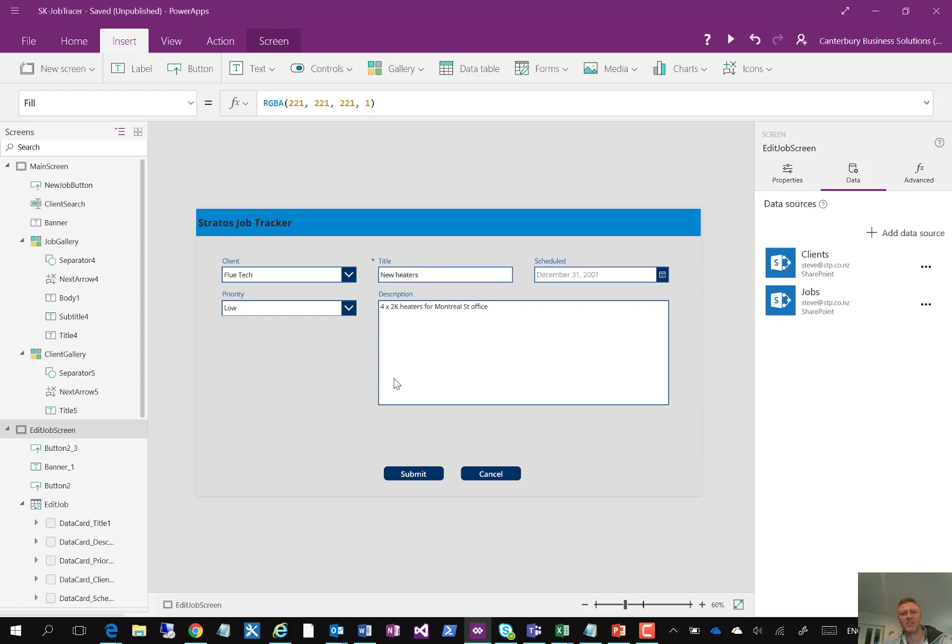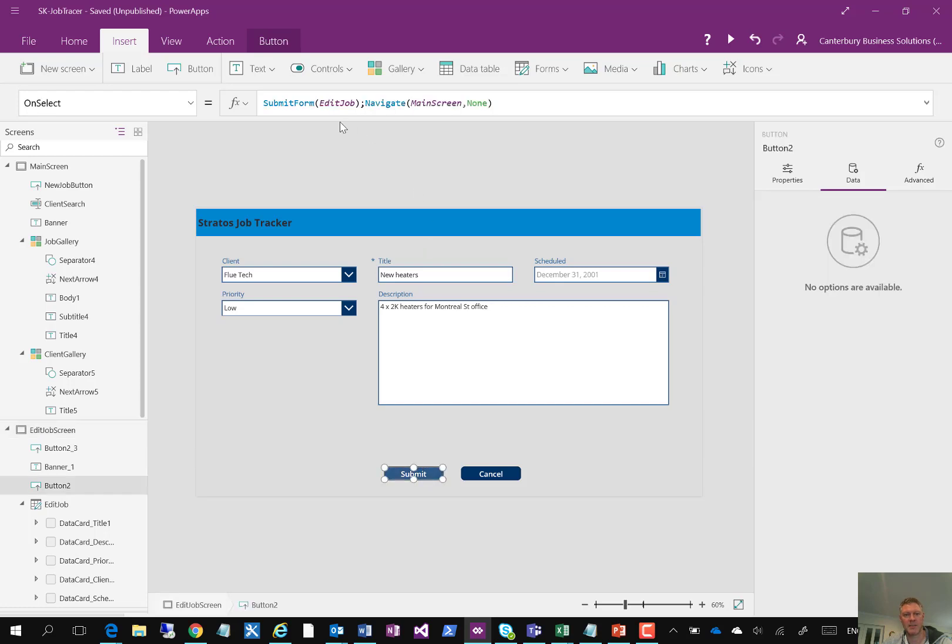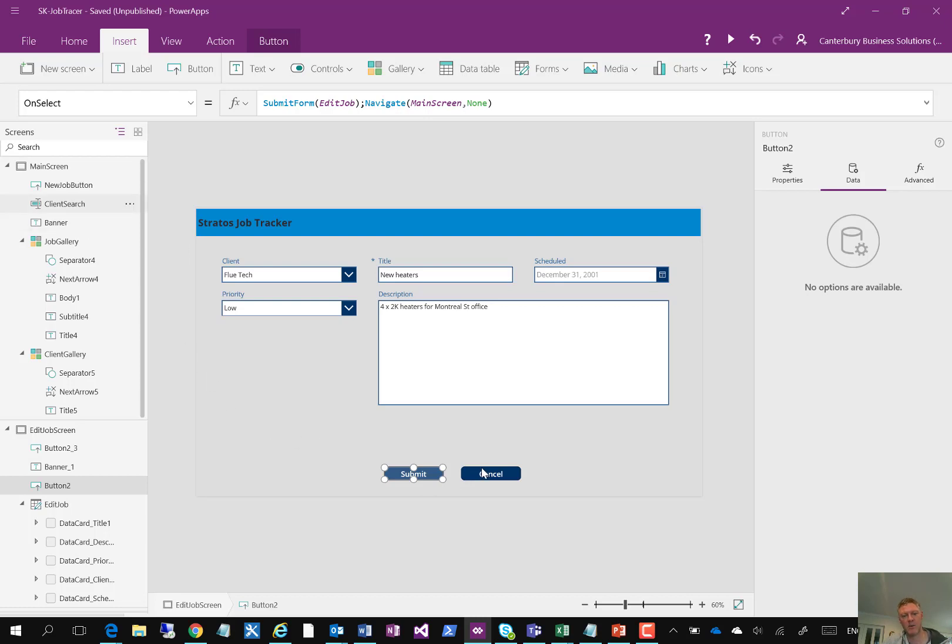You'll see this form here itself has actually got a number of controls on it too. These items here are the form fields from the jobs list. And then down the bottom of the form, I've got some buttons. I've got a submit button. This submit button is linked to a formula, which is the submit form formula. It submits the edit job form, which is this form here which we've created, and then navigates this back to the main screen. So once it's submitted the item, it takes me back to the main screen. Or I can click cancel and the cancel button will actually just take me straight back to the main screen without saving the changes on this particular form.